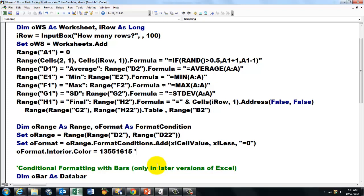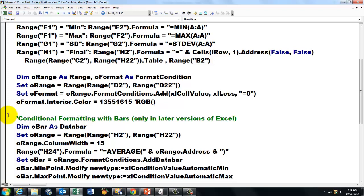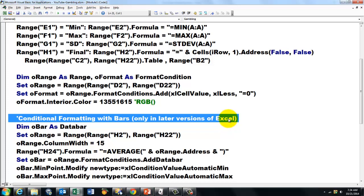The RGB function has the red, green, and blue arguments up to 255. Then we do conditional formatting with bars, which is only possible in later versions of Excel. So if you have version 2007, this part will not be possible. There are no data bars yet.